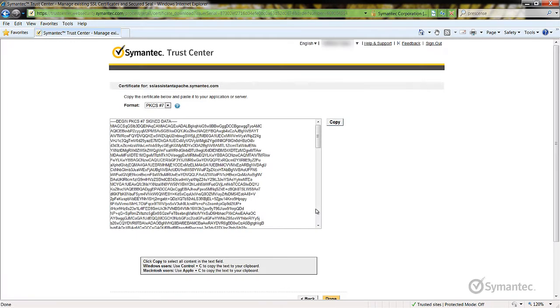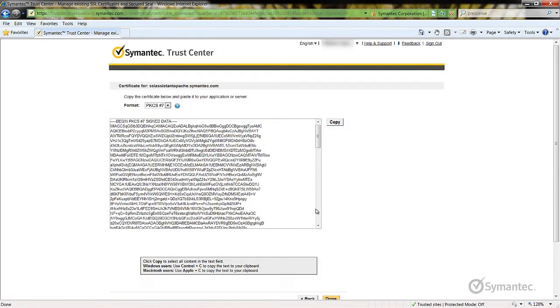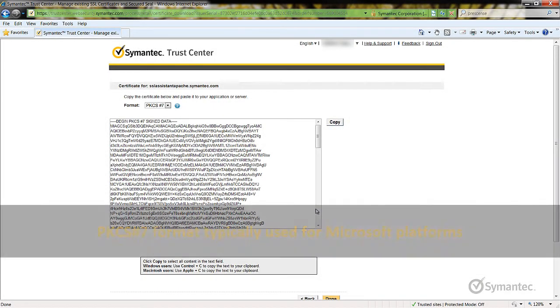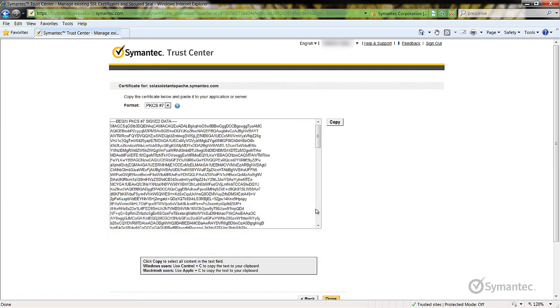Here you are presented with the SSL certificate. First, select the format of the certificate depending on which server platform the SSL certificate will be installed to. The PKCS7 format is typically used for Microsoft platforms and is a single certificate file that contains the intermediate CA chaining certificates along with the SSL.